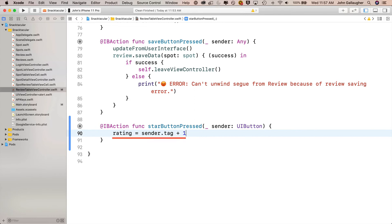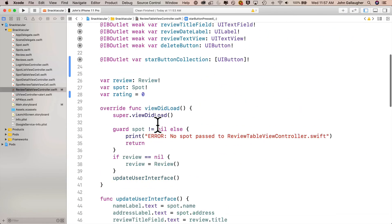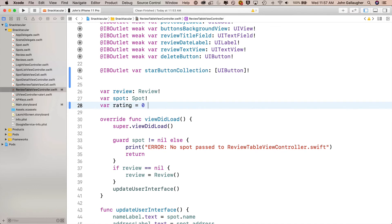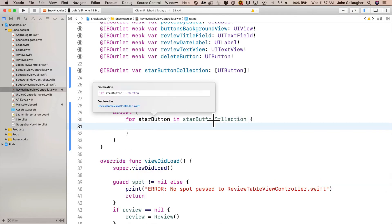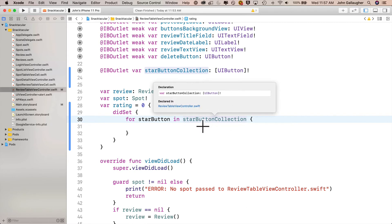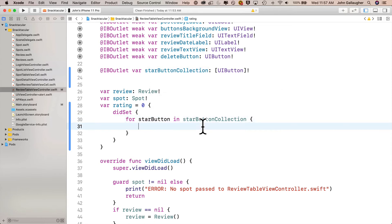Here's the genius of property observers. If we attach a property observer to this rating property and use did set, then code executes whenever the rating is changed — meaning it will run whenever this line finishes executing. Let's scroll back to the top of our rating variable declaration and add a set of curlies, then inside add did set with another set of curlies. We'll loop through all the buttons in the collection using: for star button in star button collection. Option clicking star button shows it's a UI button; option clicking star button collection shows it's an array of UI buttons.